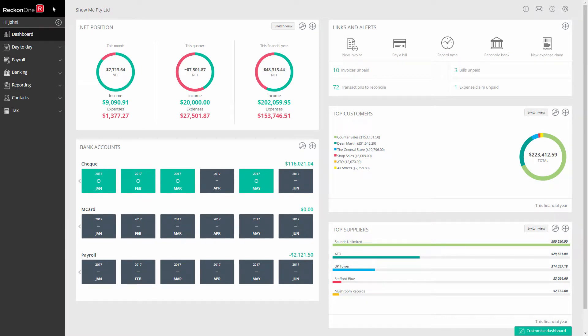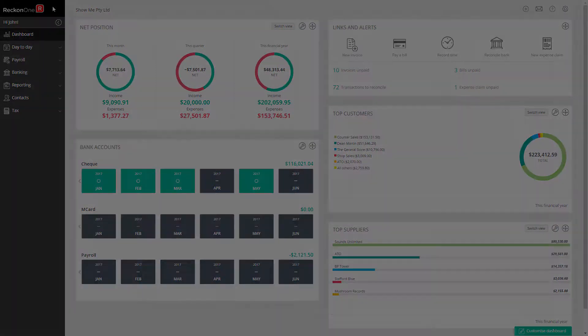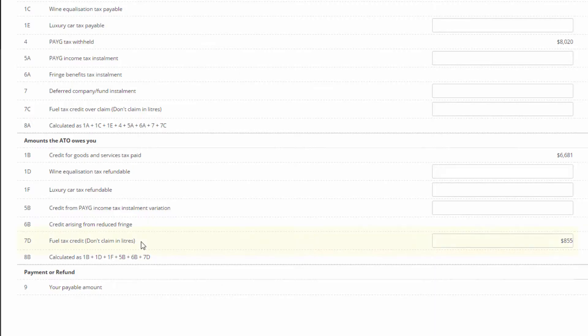In this video we'll show you how to claim your fuel tax credit on your business activity statement. You claim your amount of fuel tax credit at box 7d and this reduces your total liability to the ATO.